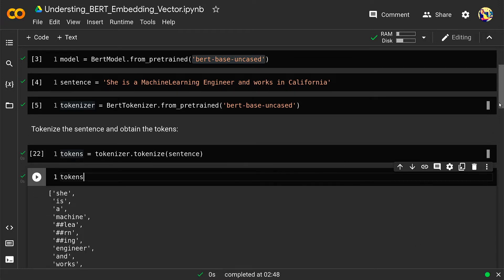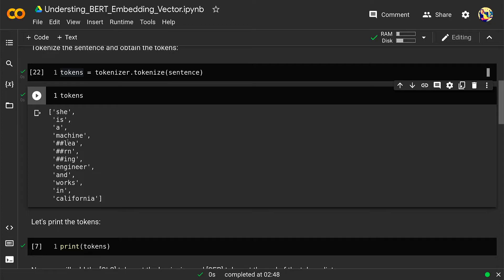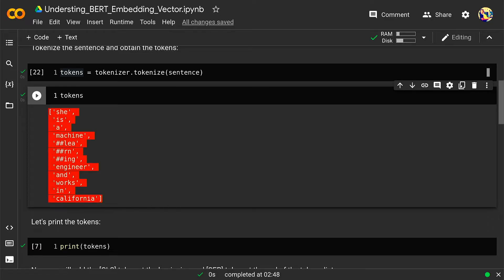These are my tokens: 'she', 'is', and then look at this — 'machine learning' has been divided into four tokens: 'machine', '##lea', '##rn', and '##ing', then 'engineer', 'and', 'works', 'in', 'california'. So those are my tokens.